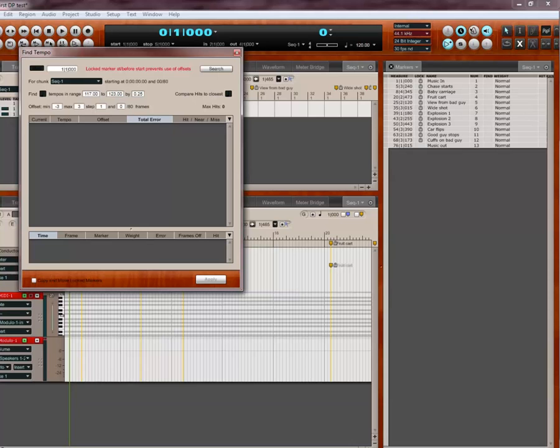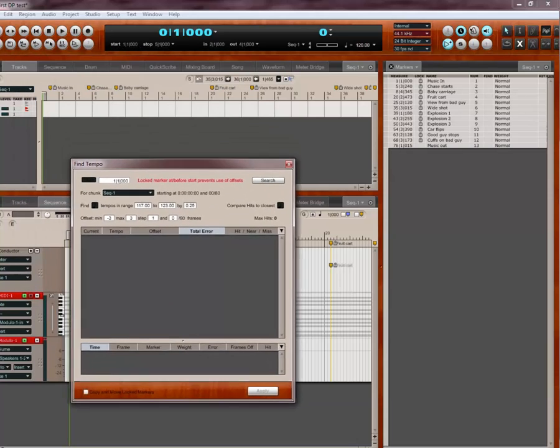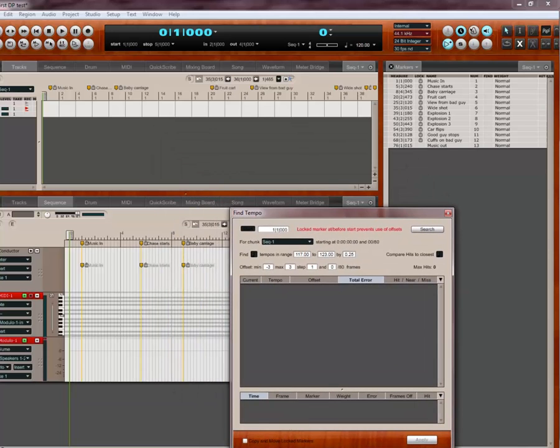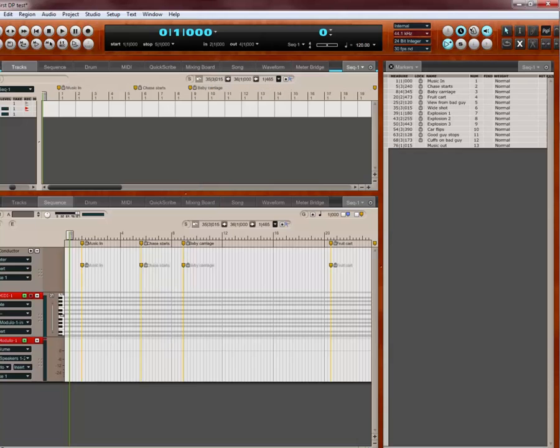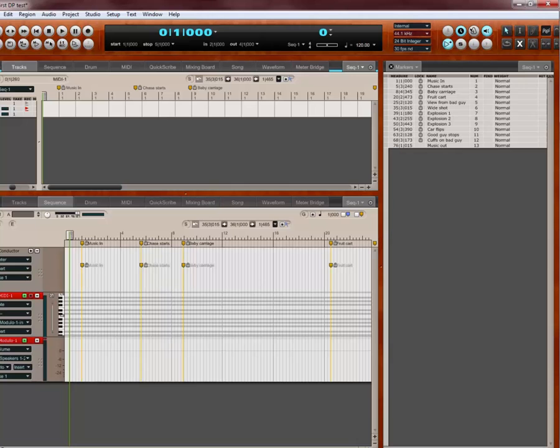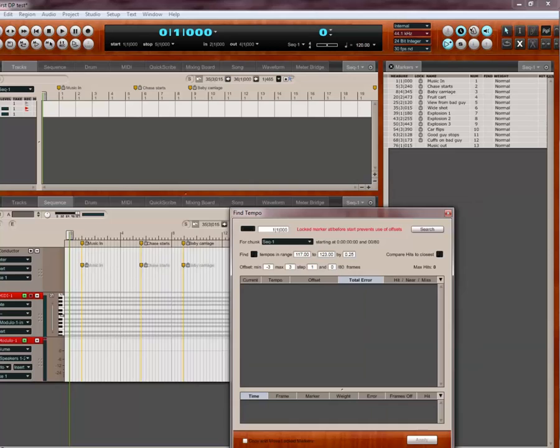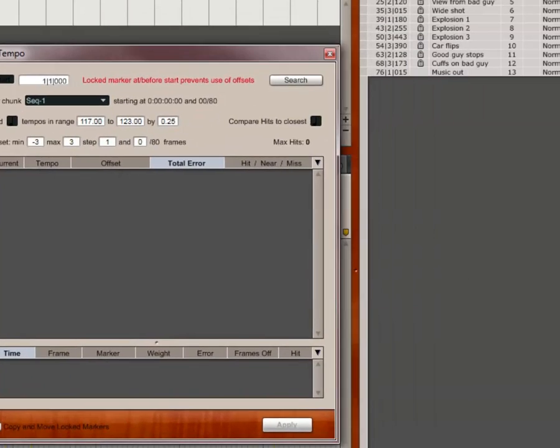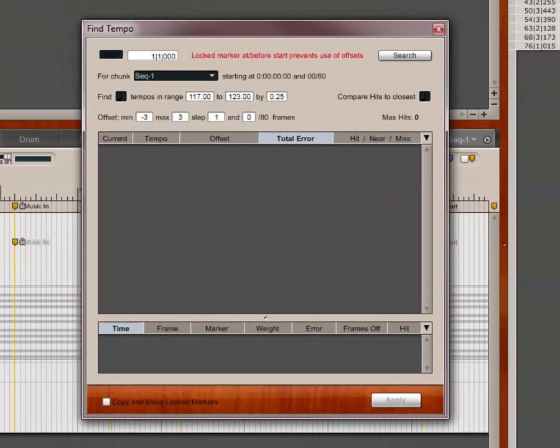Now notice, I do a thing in a lot of my film scoring that I like to do, where I like to put a zero measure, because I like to have a little lead in before the music starts. The thing is, what that does is that gives me, and so I want the music to start at measure one. What that does is, in this window, it says, lock marker at or before start presents use of offsets. And offsets is something that I don't, there are so many parameters here that I don't worry about offsets.